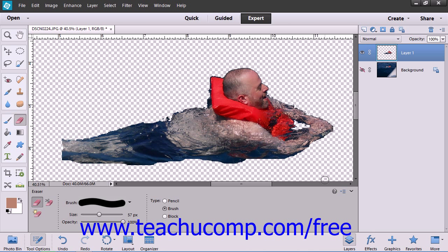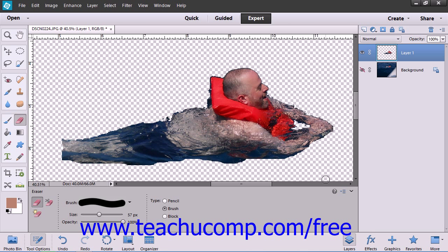When you make a selection and then move it or copy it into a layer, you often come away with what is referred to as fringe. Fringe is the collection of background pixels that surround your selection that you cut or copied.